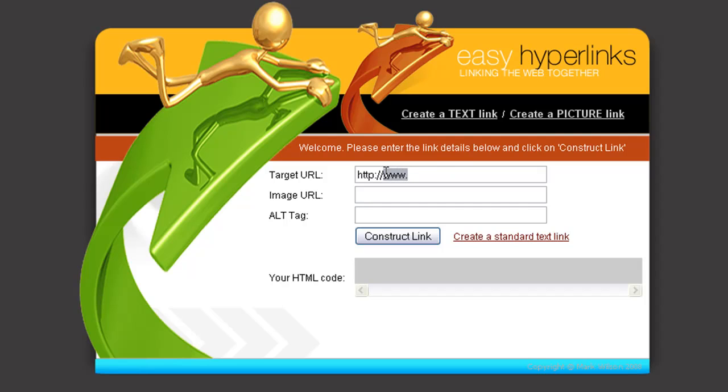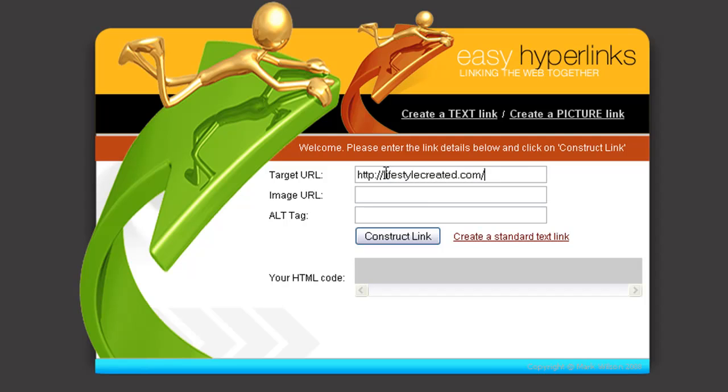Which in this case is lifestylecreated.com/members, and then the image URL. And I'm just going to go inside my WordPress area for that particular site to show you what we need to do on there.